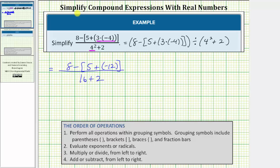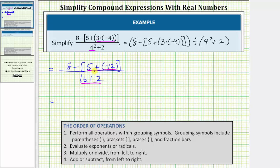Now looking at just the numerator, we're still on step one, simplifying within the grouping symbols. Within the brackets we have this sum, so the next step we simplify five plus negative twelve. In the denominator, there's only one operation left, and therefore the next step in the denominator is to find the sum of sixteen and two. In the numerator, we would have eight minus — five plus negative twelve is equal to negative seven. In the denominator, we have sixteen plus two, which equals eighteen.